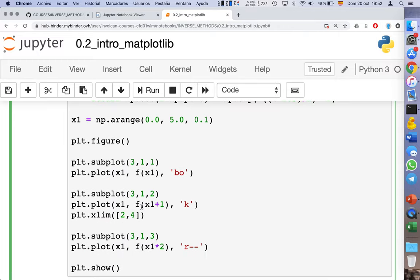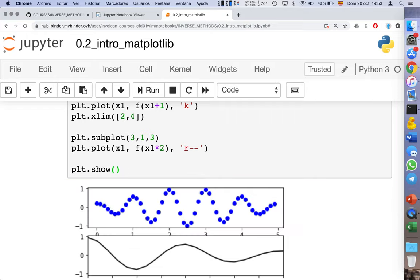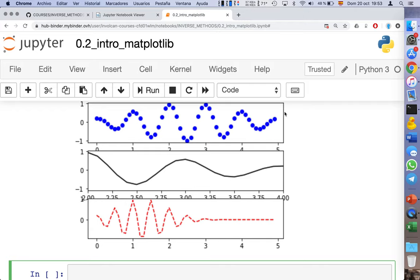In the second subplot, we represent the function f(x+1), which is a shifted function, and we limit the x-axis from 2 to 4. In the third plot, we represent the function with the argument x multiplied by 2, giving f(2x).